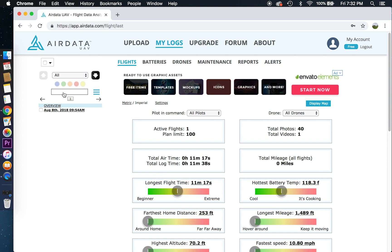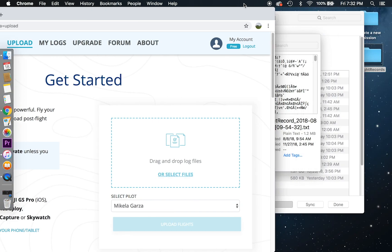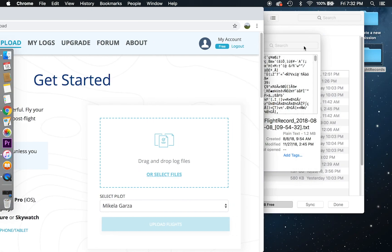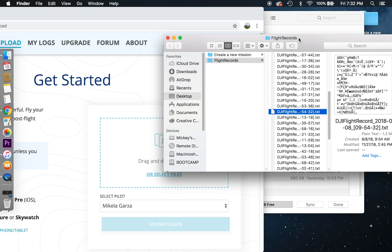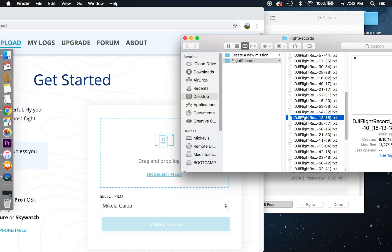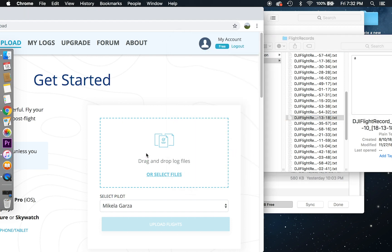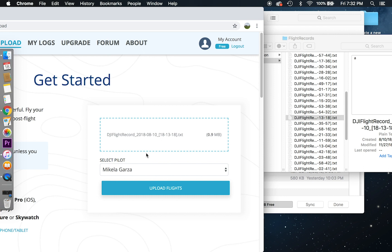Once I am in, you can tell it already has one of my flights that I have uploaded. What you would do is select upload. You can drag or select files. I'm going to drag mine in. I will do this one. So let's drag it on.